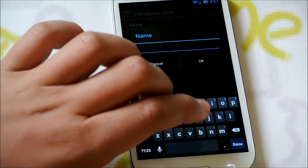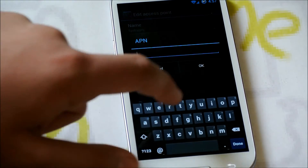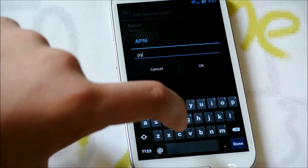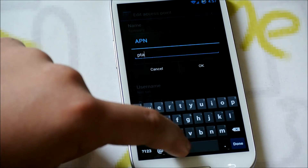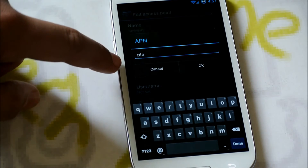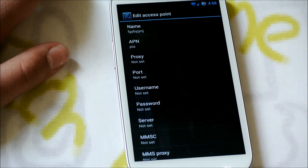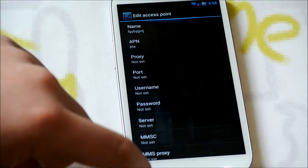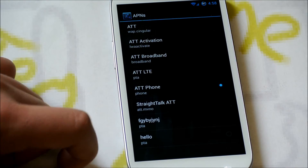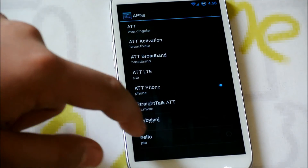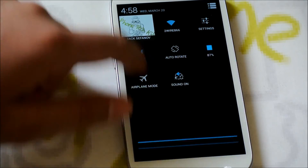For name, you can put whatever you want, then click OK. For APN, you're going to type in PTA — that's all you need to type in. Once you've typed that in, click OK. Then click the menu button and save. That's it. Check that APN and your data should be working.